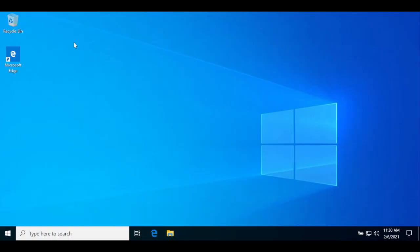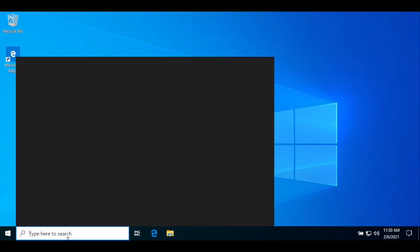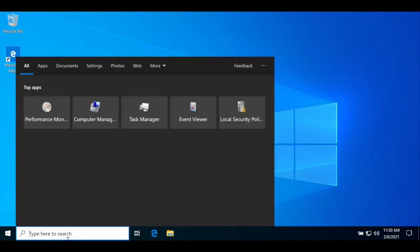We started up Windows Sandbox to give ourselves an isolated environment without any software installed. The first thing we'll do is search for Microsoft's download page for Visual Studio Community Edition.